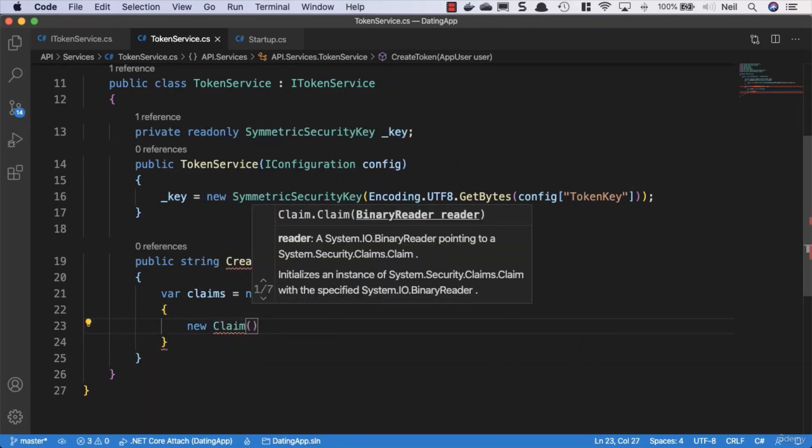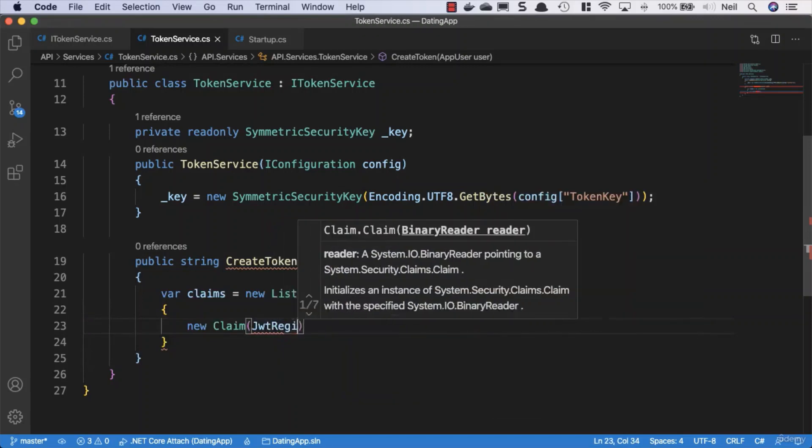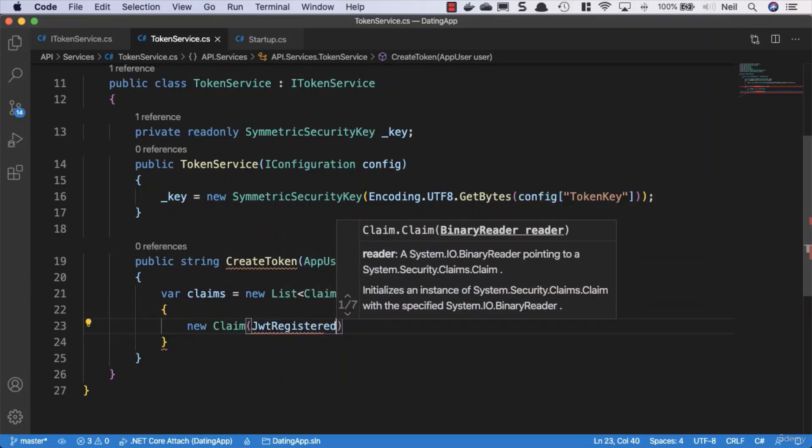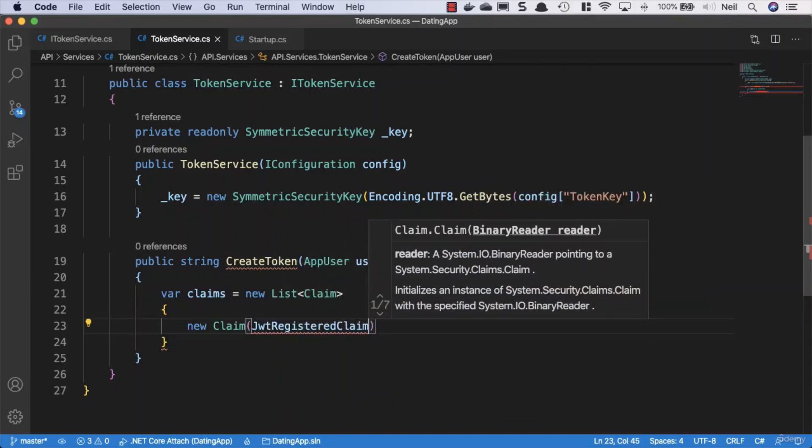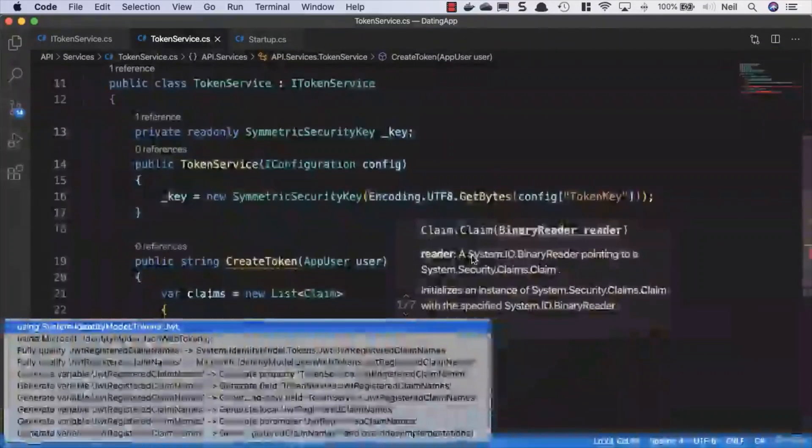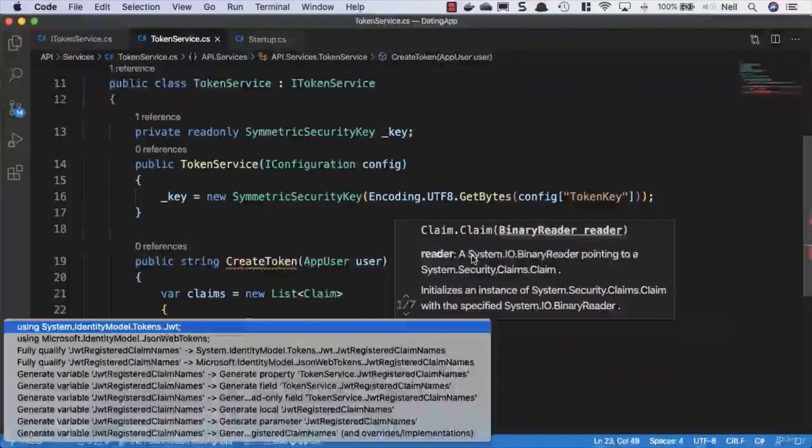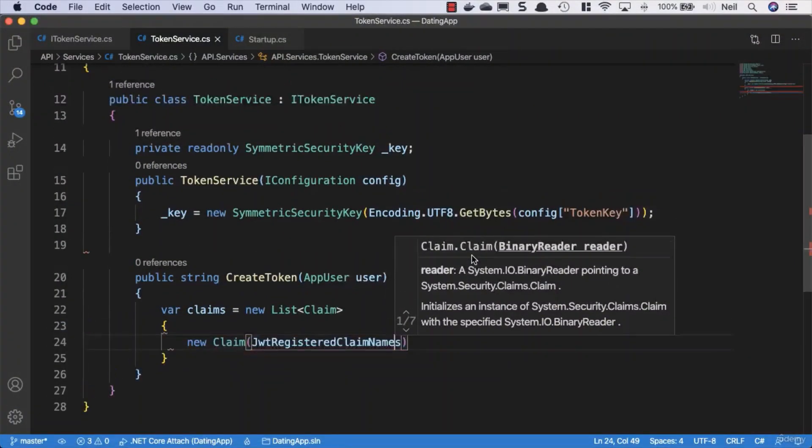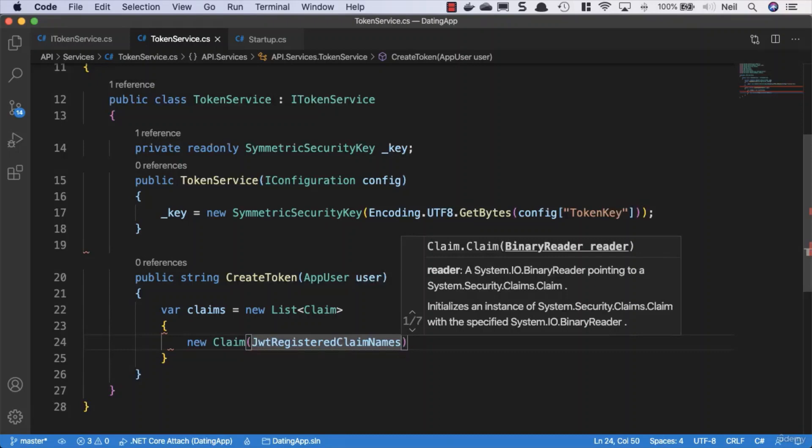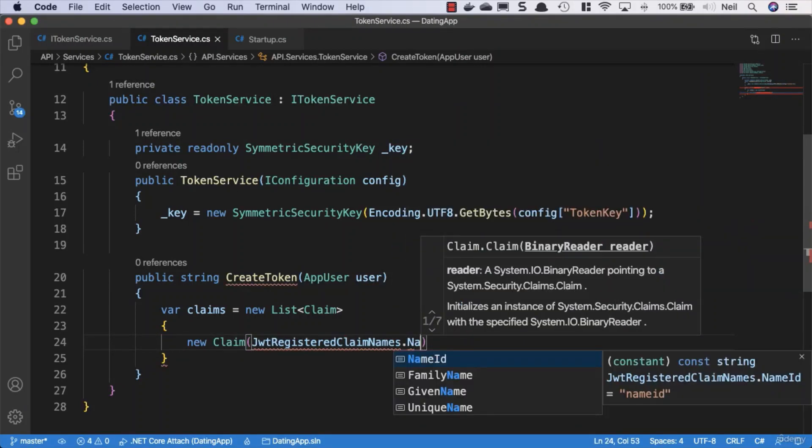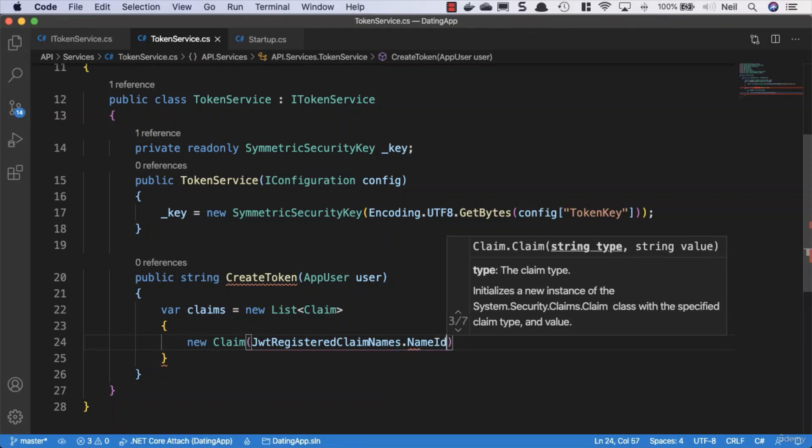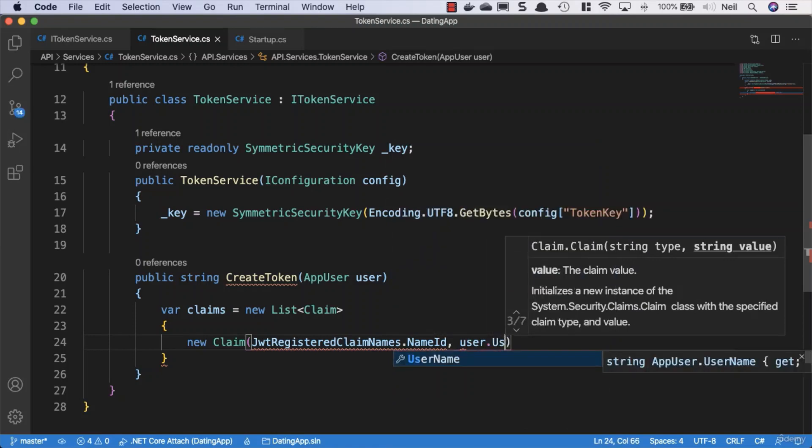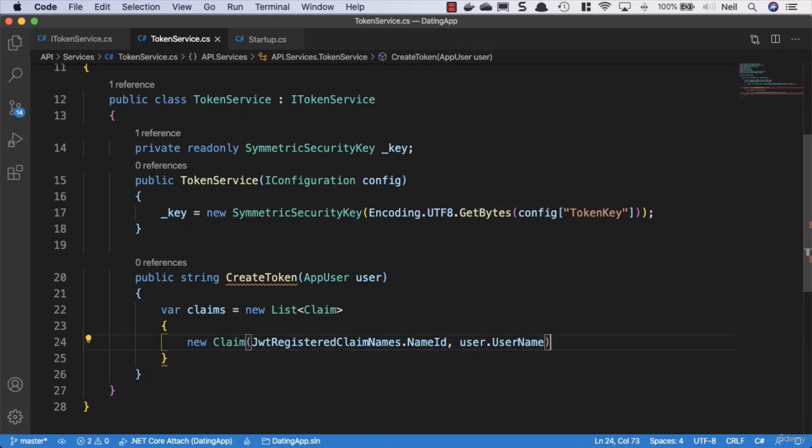Add a new claim using JwtRegisteredClaimNames, bringing this in from System.IdentityModel.Tokens.Jwt. We'll use the NameId to store the user.username. This is the only claim we'll add for now—we're going to do everything using the username stored inside our JWT.